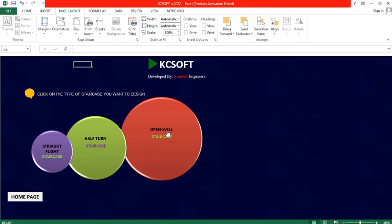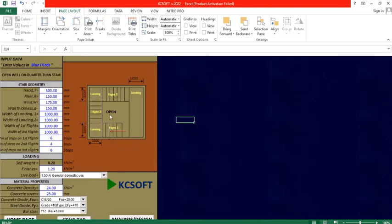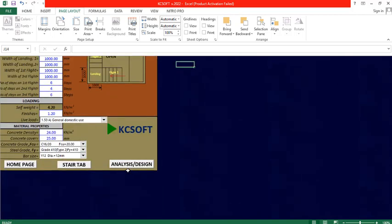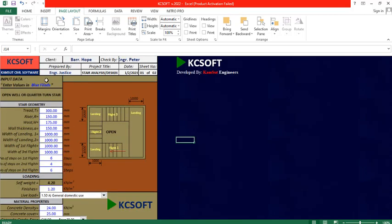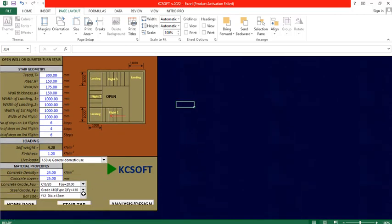For the open well staircase, change the parameters, change the loadings depending on the use of the structure, and the material as well. Click on design and you can produce the drawing — the same procedure as with the half-turn staircase.